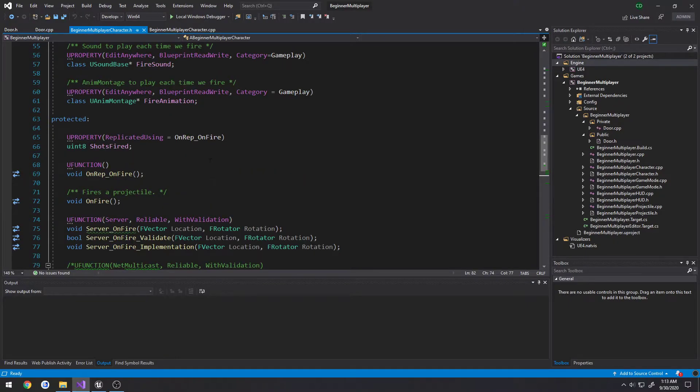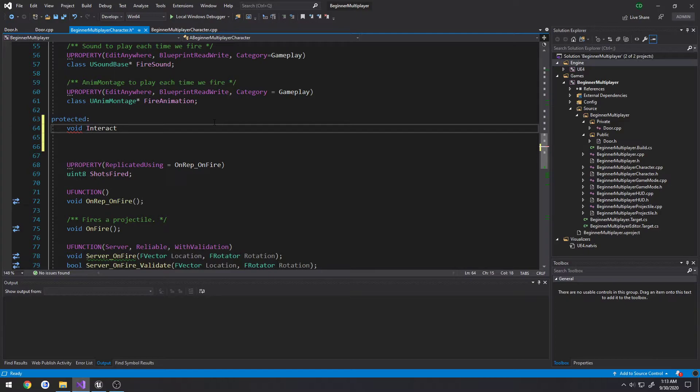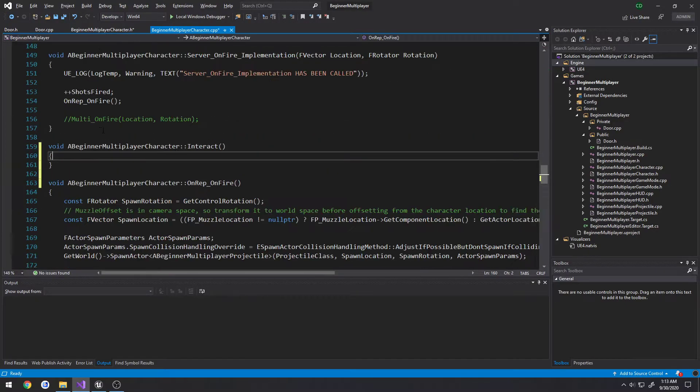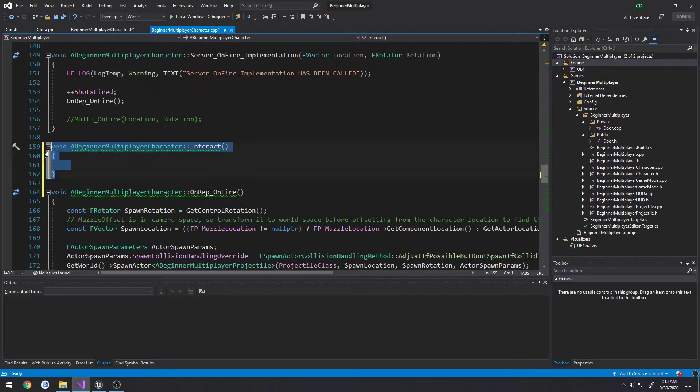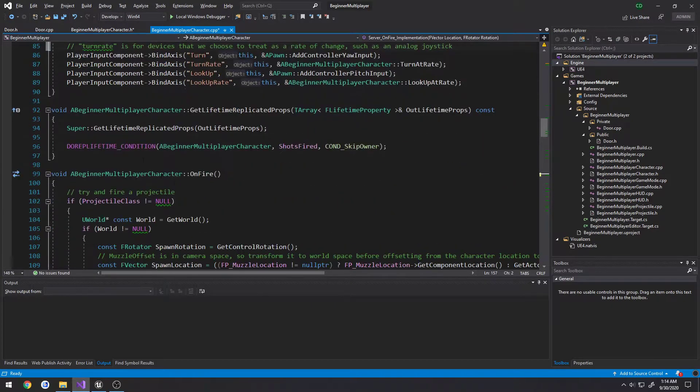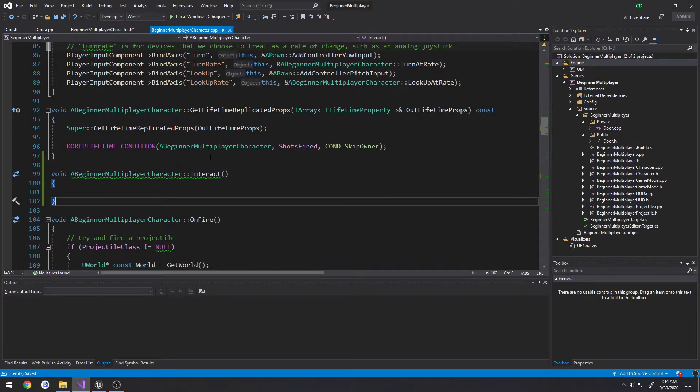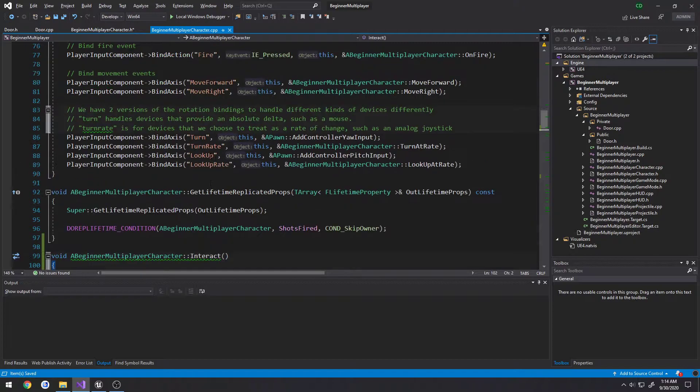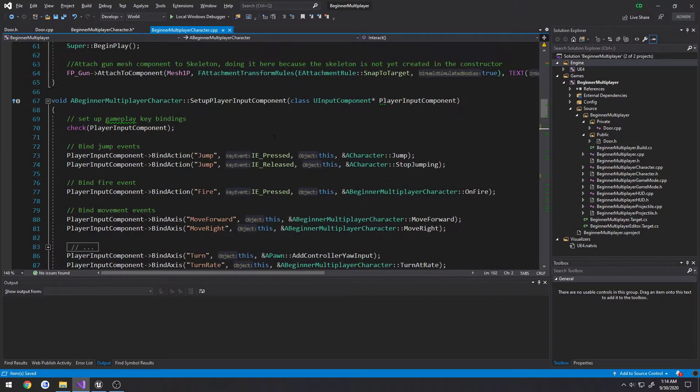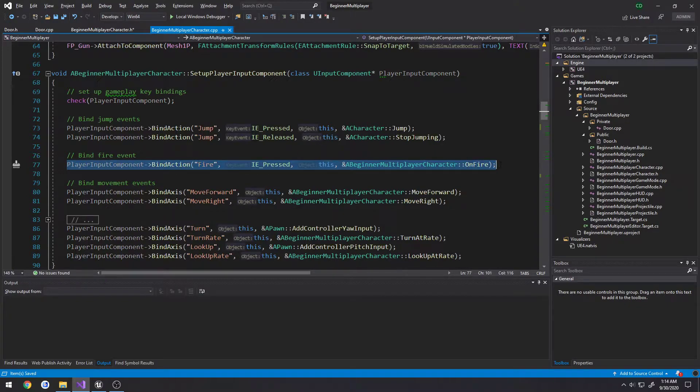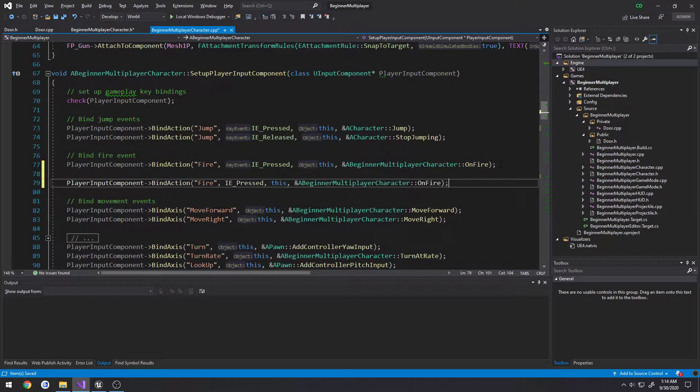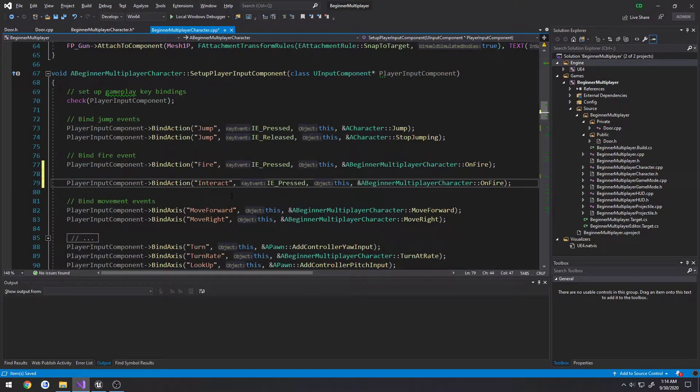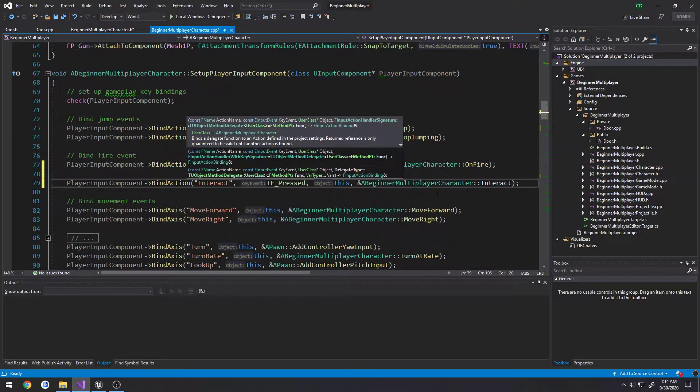So let's go ahead and create that function. What I want to do is do it right above all of our shooting-related stuff, and I'm just going to make a function called void interact and create the implementation. I'm going to go ahead and move this up just below our on fire function. Next up, we need to actually set that input.